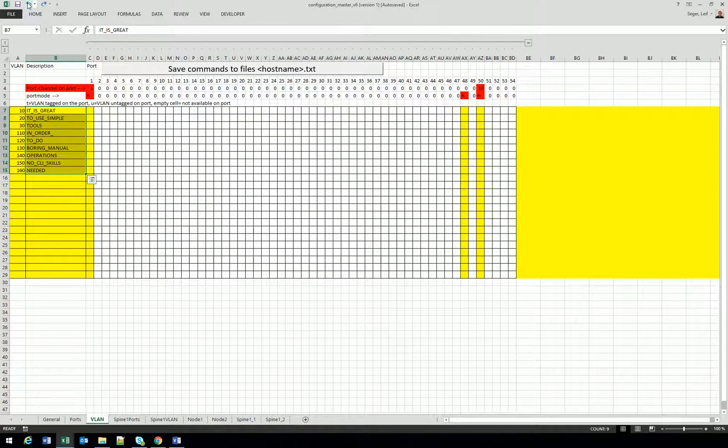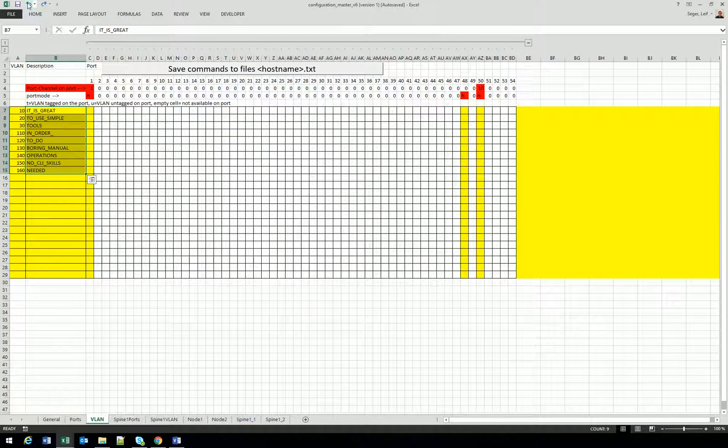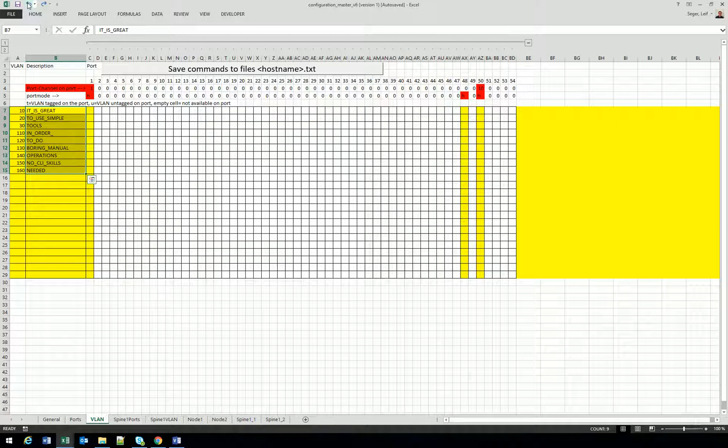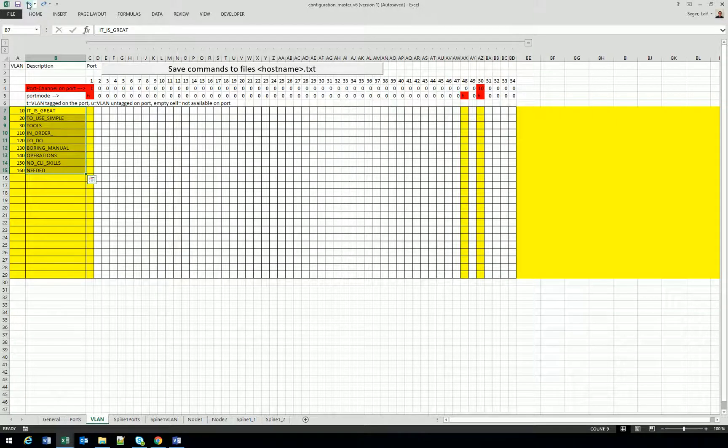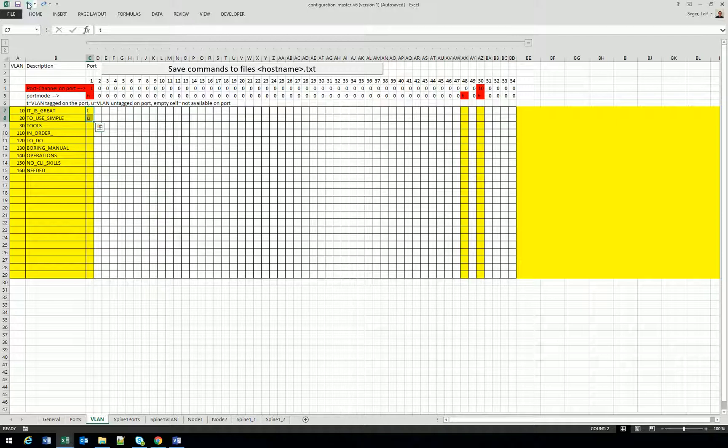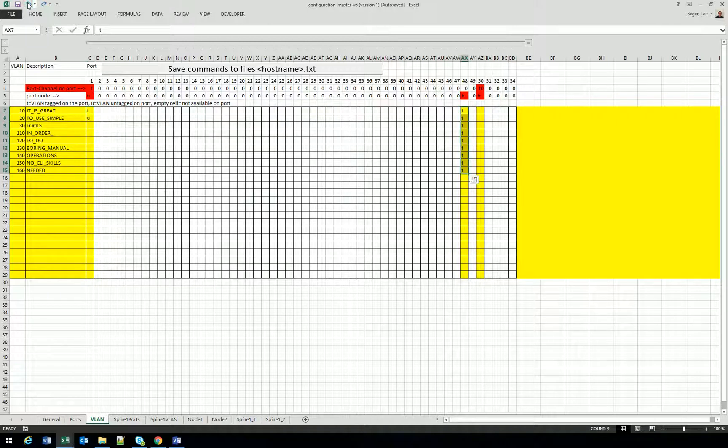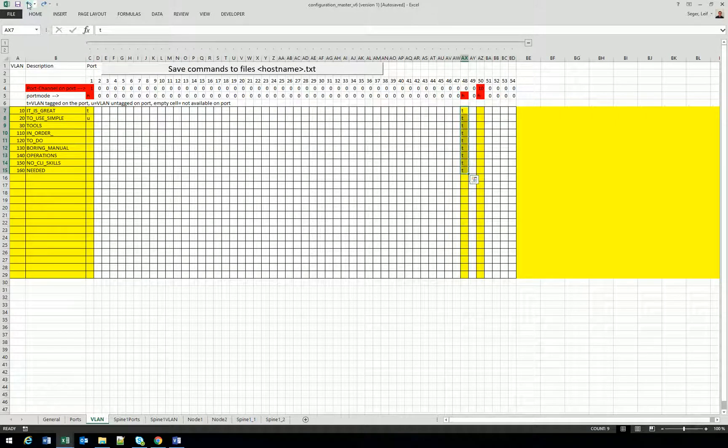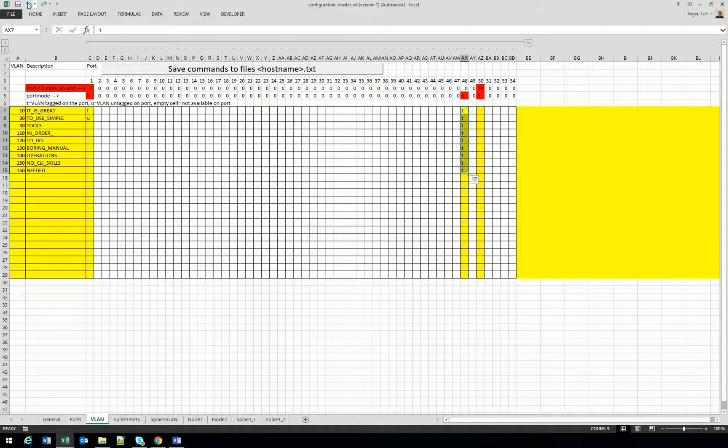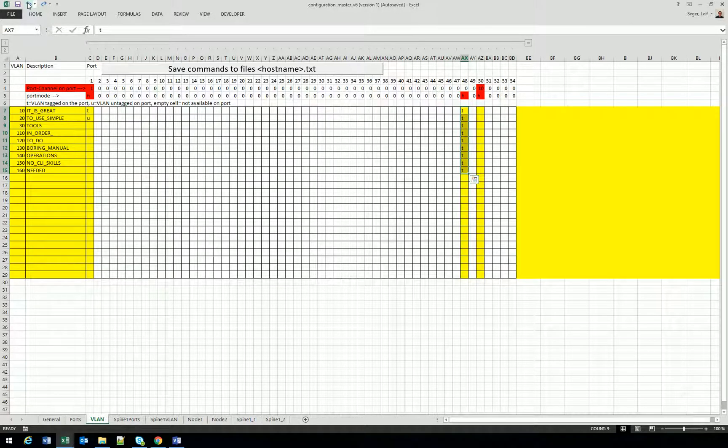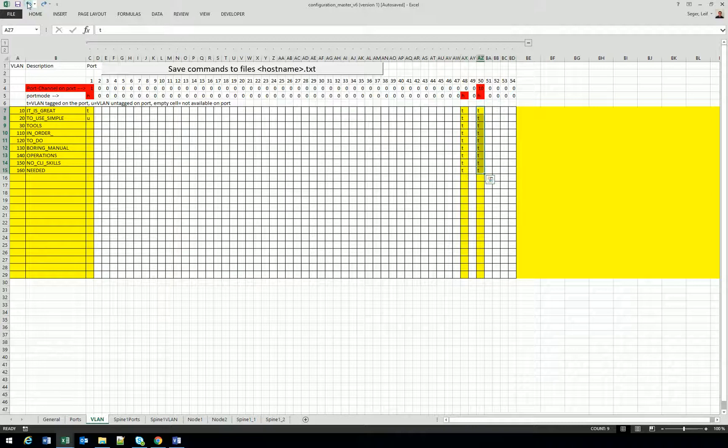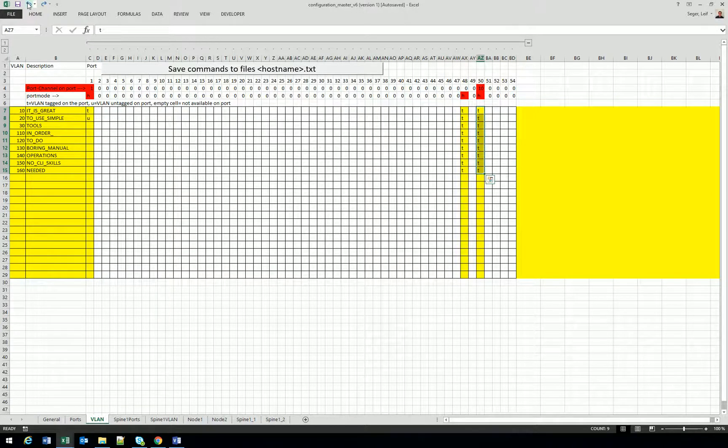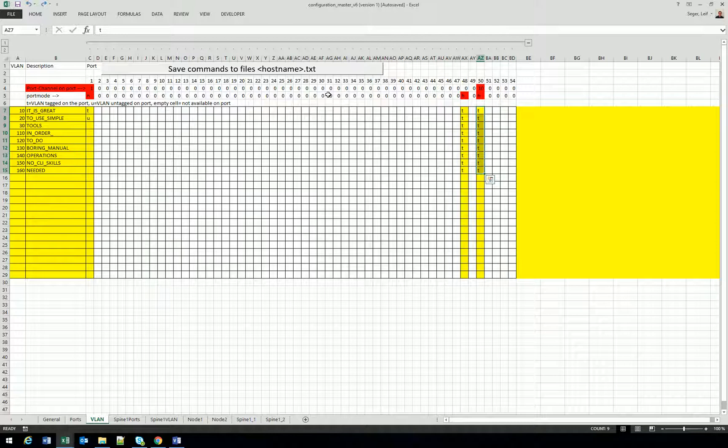Port one is connected to server one and we have decided to put VLAN 10 tagged on that port and VLAN 20 as untagged. So we'll put T and U. And on port 48 connected to the other server, we have decided to tag all VLANs. So let's do that. And on port channel 10, which is port 50, we will tag all VLANs. I think you have understood how it works now.